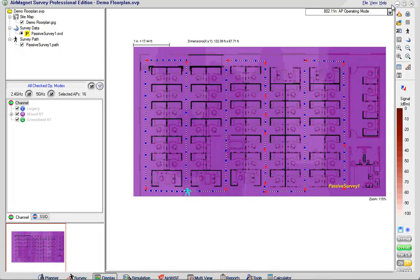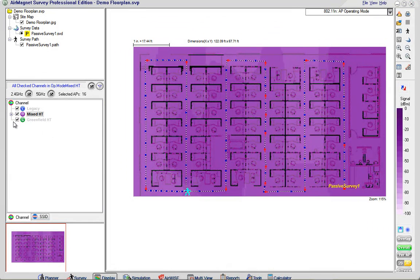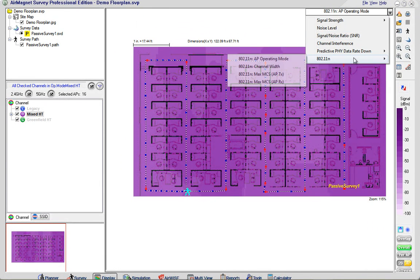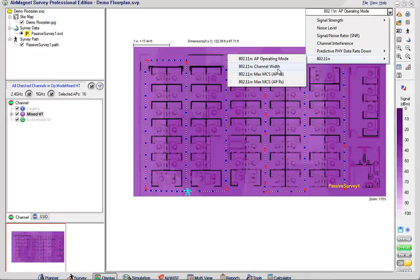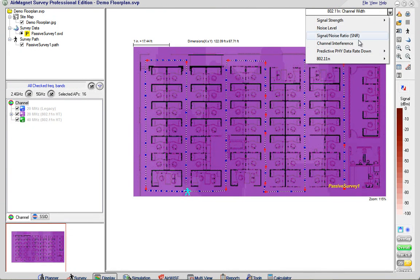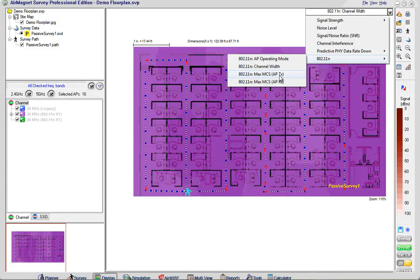We can look at different 802.11n operating modes. This is operating in mixed mode because there are 802.11n access points but I do not have 40 MHz wide channels enabled. We can look at the channel width and see obviously it's 20 MHz.